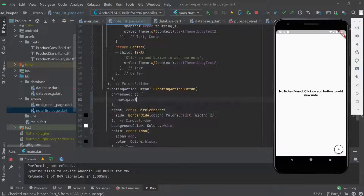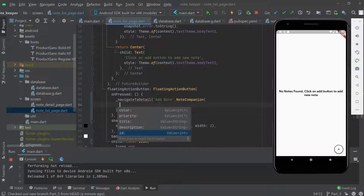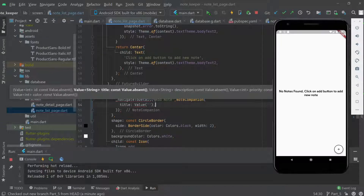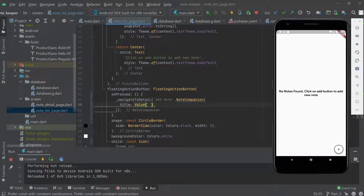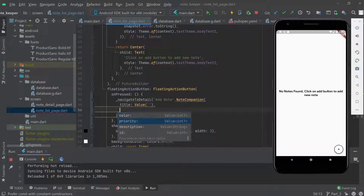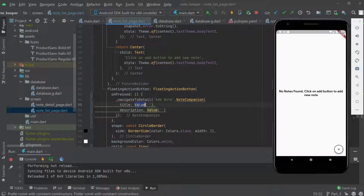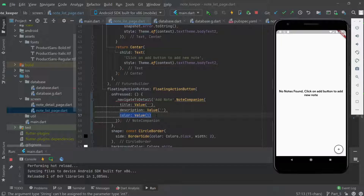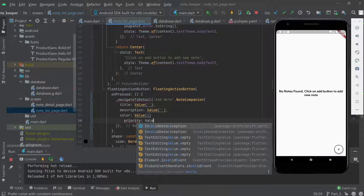When we click on the floating action button, we're going to navigate to the detail page and pass two parameters. The app title will be something like 'Add Note', and we pass a NoteCompanion object with all parameters except the ID, since we don't have one yet. The title and description will be empty for now, color will be 1 as an int value, and priority will also be an int value.